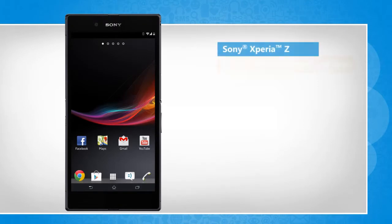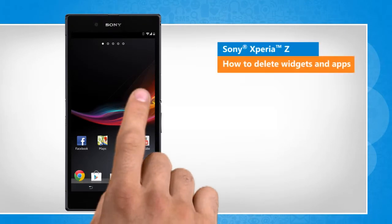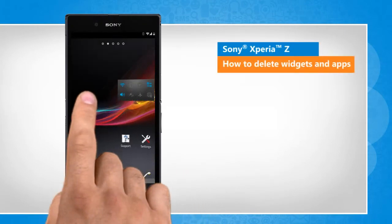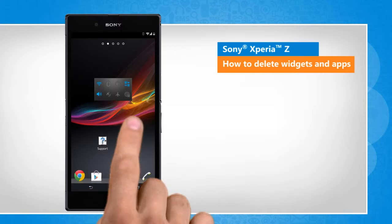Hi friends! Do you want to remove a rarely used widget or app from the home screen of your Sony Xperia Z device? Let's go ahead and see how this can be done.